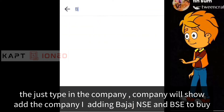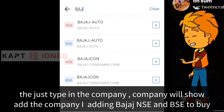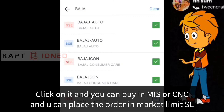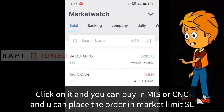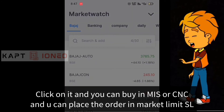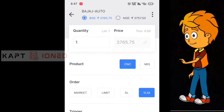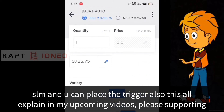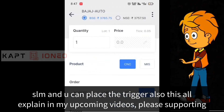When adding a company, you will see options for NSE and BSE. To buy, click on it and you can buy using MIS or CNC. You can place the order as Market, Limit, SL, or SLM, and you can also place a trigger. All of these will be explained in my upcoming videos.